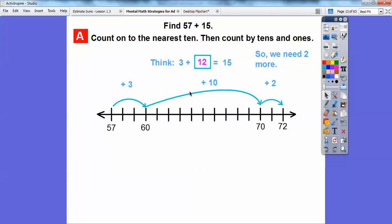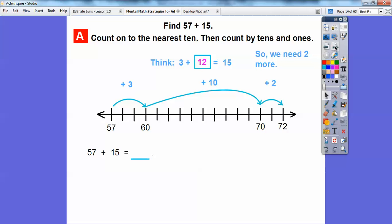So what we did is we started at 57, went up to the nearest tens number which jumped us to 60, then counted by tens up to 70. We needed 3 plus 12 to total 15, so after adding 3 plus 10, we needed 2 more. That gives us 57 plus 15 equals 72.